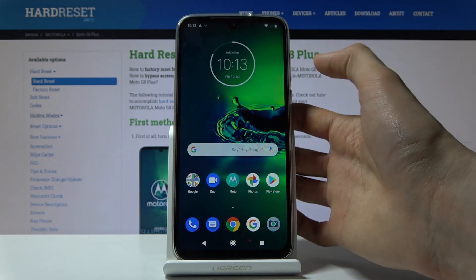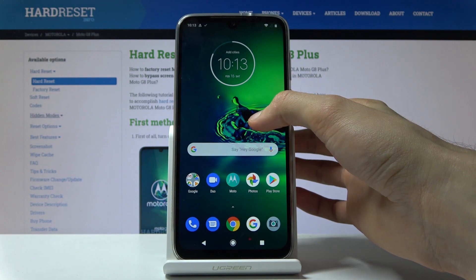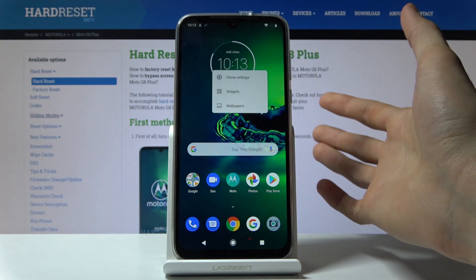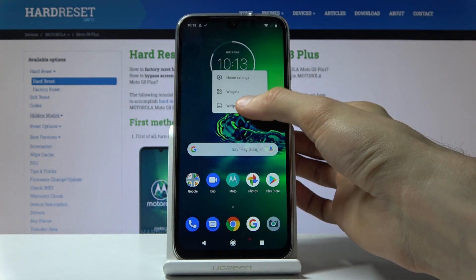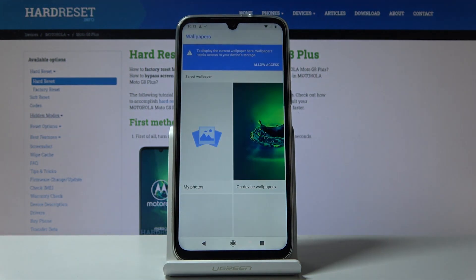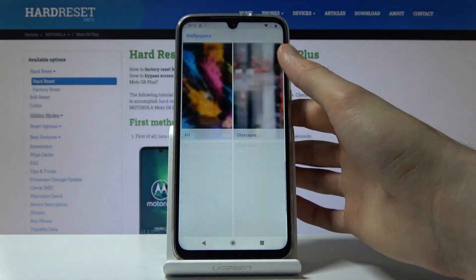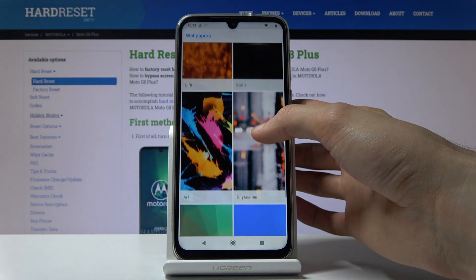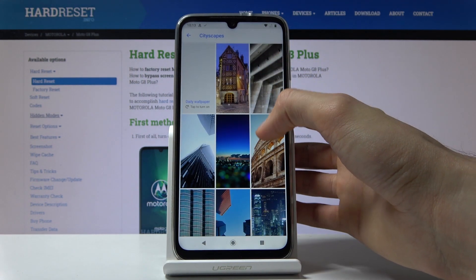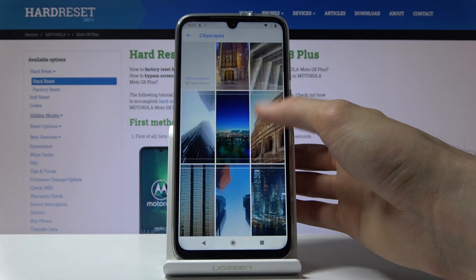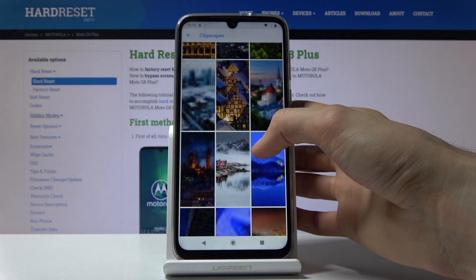So number one, hold your finger on an empty space where you have no icons or widgets, like here, and you will have the option to tap on wallpapers. Tap on it and it opens up all the pre-installed wallpapers as you can see, and each one of them is a folder, so if you go into cityscapes you will have a plethora of other choices right here.